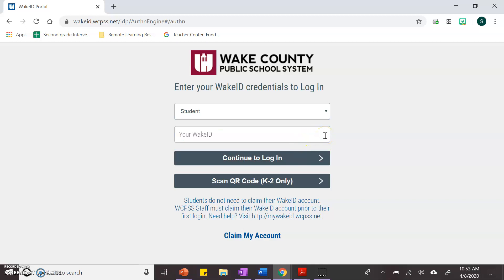For kindergarten, first, or second graders, your login will be your lunch number. For third, fourth, or fifth graders, their login will be a combination of letters.